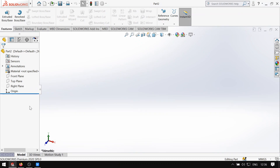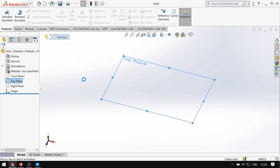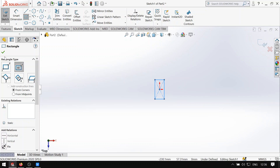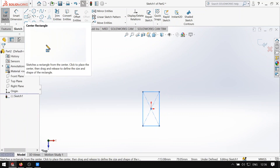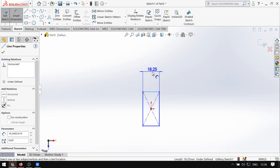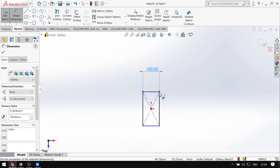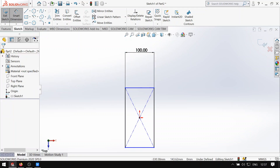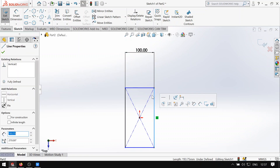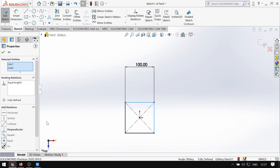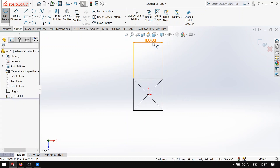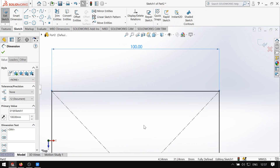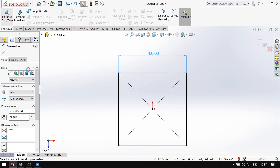Punta tayo sa top plane muna, sketch. Mas okay ako sa center rectangle kung gagawa lang kayo ng cube o square. Smart dimension nyo, lagyan nyo ng 100. Kapag square yung ginagawa nyo, click nyo yung gilid, click nyo din ito, and then i-equal nyo lang. Pag na-equal na sya, i-extrude nyo na ng 100 din.